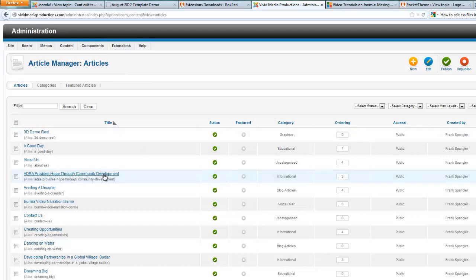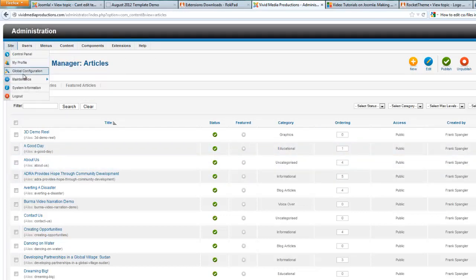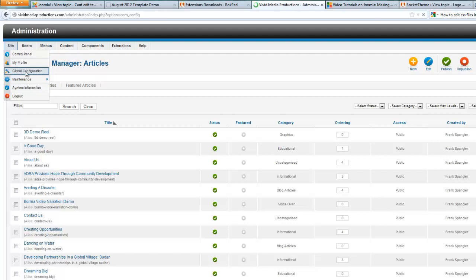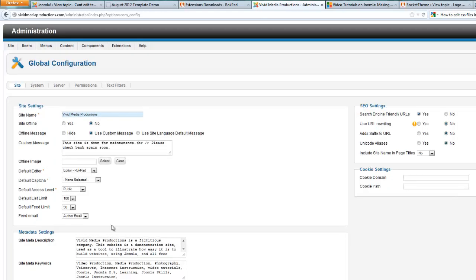So when you are working on customizing your code, you'll want to switch this to RokPad in global configuration. But then when you want to work on your articles, you'll want to switch this back to JCE or some other good what you see is what you get editor.